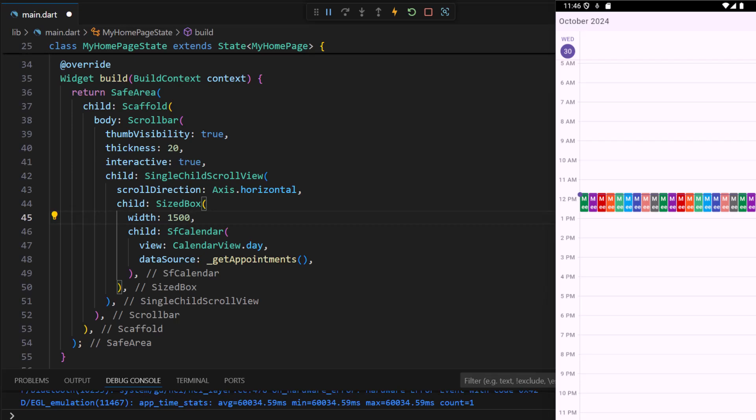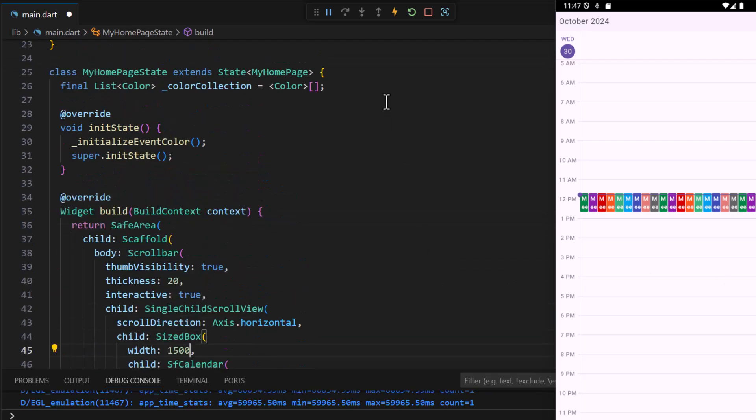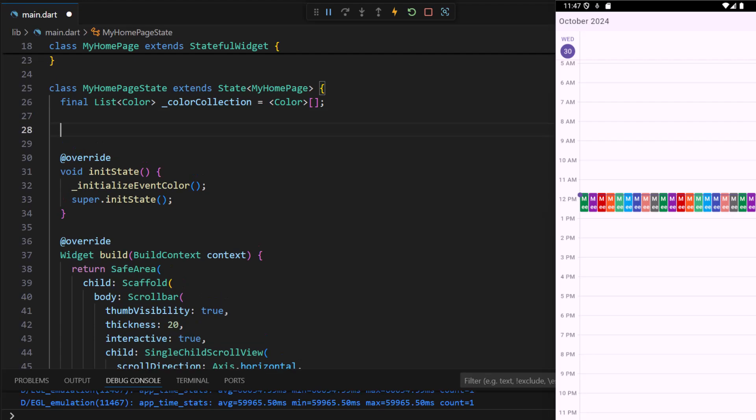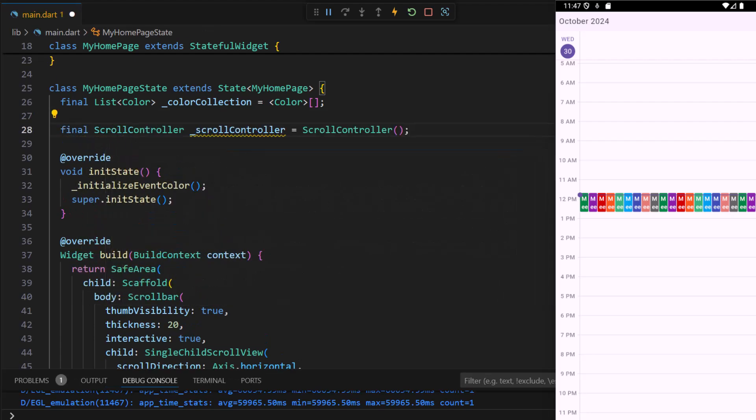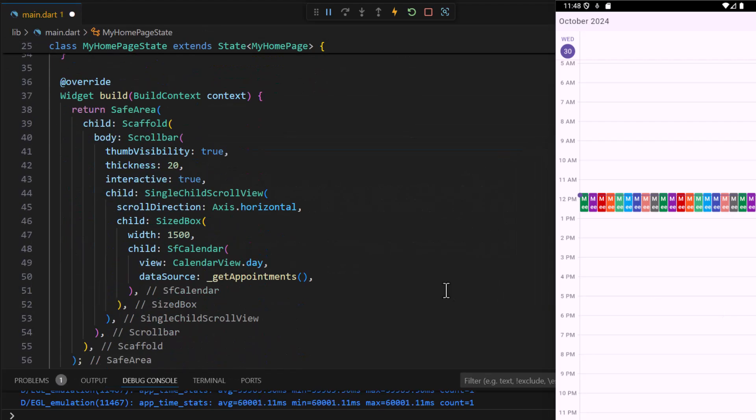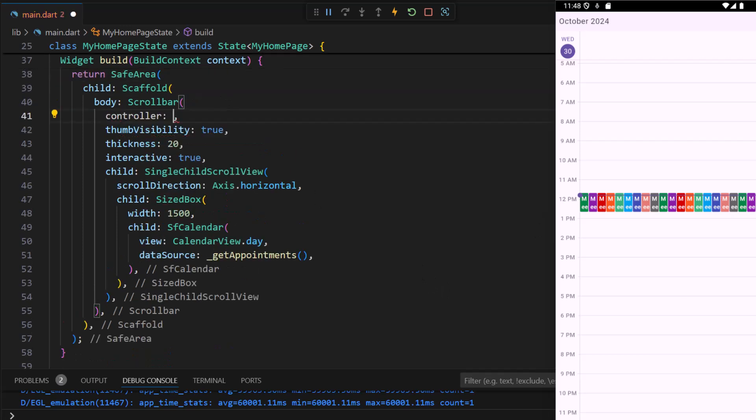Next I need to sync the position of the scroll bar and single child scroll view while scrolling. In the my home page state class define a scroll controller field. Set this to the scroll bar and single child scroll view controller properties.